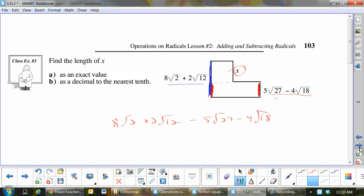Should I minus them or plus them? If you don't subtract the entire side, you will get these wrong. So if this is something to put on a study sheet — make sure you use brackets.